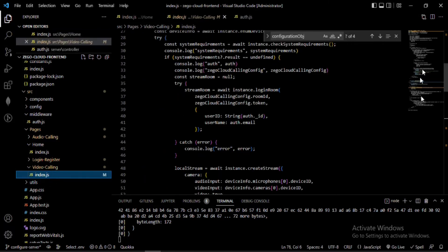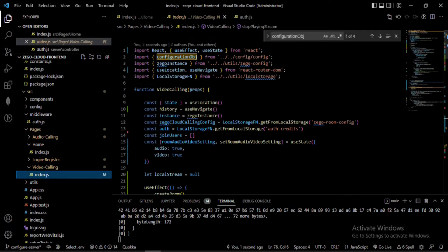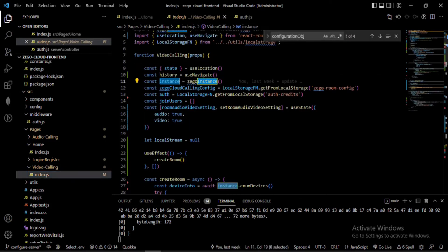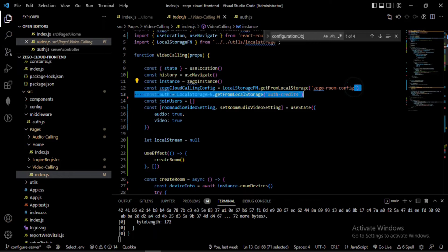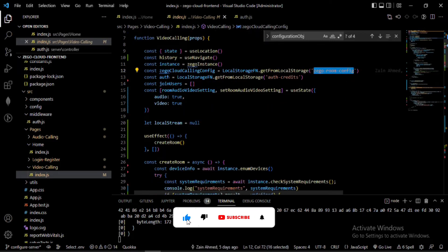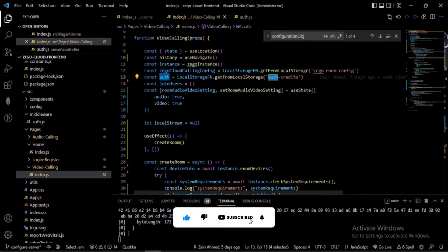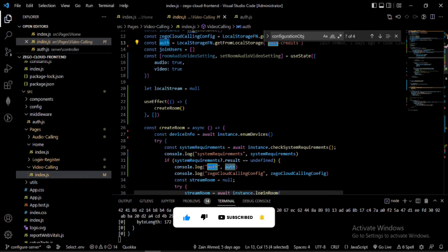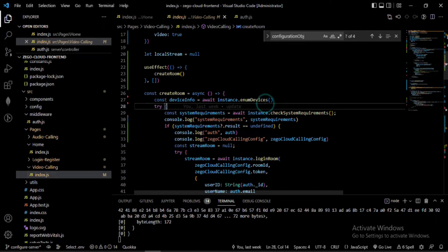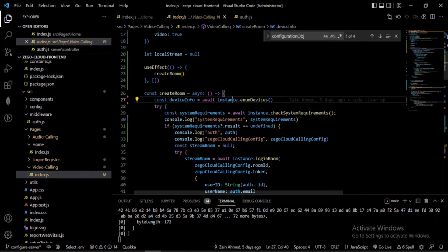For the video calling code, I get the instance of the ZegoCloud library that was created in my utility function. Then I get the room details from local storage and identify the currently logged-in user. I've created a function called createRoom. Inside it, I get device information using instance.enumDevices, which tells me how many cameras and microphones are available, along with video codec information.